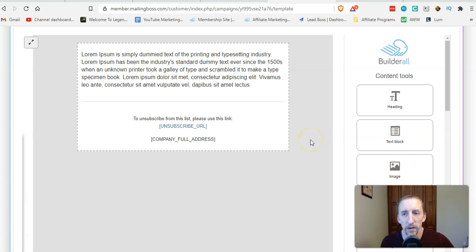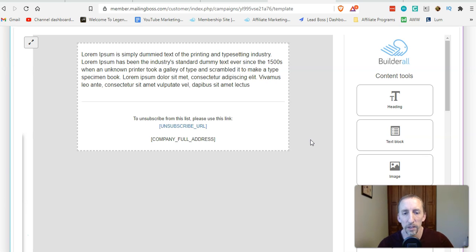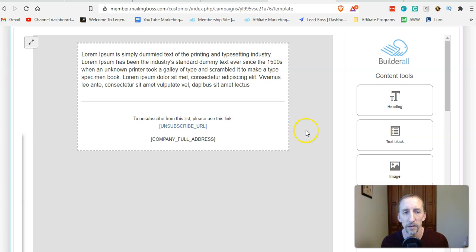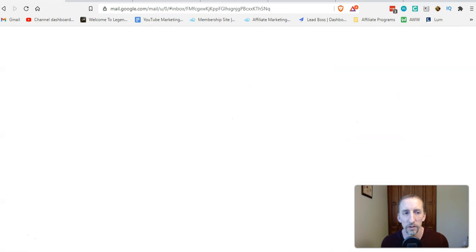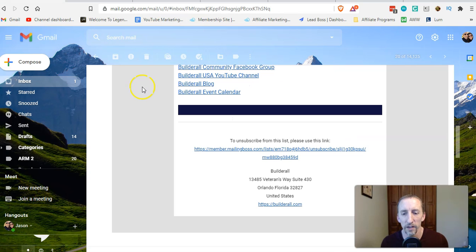Hey guys, Jason Fulgham here. In today's video I'm going to go over MailingBoss footer and how you can edit it so that it does not display the big long unsubscribe URL and looks more professional and nice. You can see for instance what I'm talking about here.